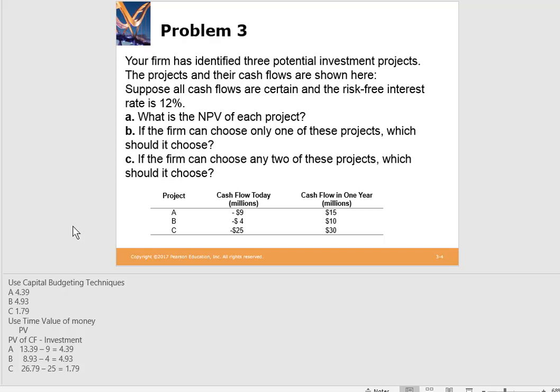Another way to solve this, since it's a one-year cash flow, is to use the time value of money worksheet. Find the present value of $15 one year from now at 12%, which is $13.39. Subtract the investment of $9: $13.39 minus $9 gives $4.39. You can use either technique; with a one-year cash flow neither takes more time — it's just a different way to express which projects we should pursue.